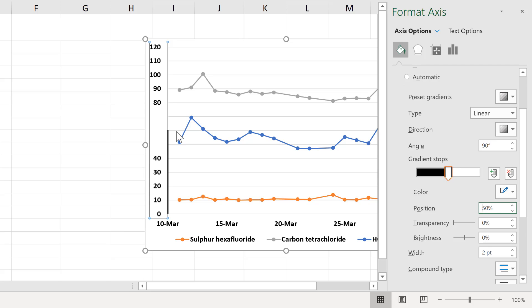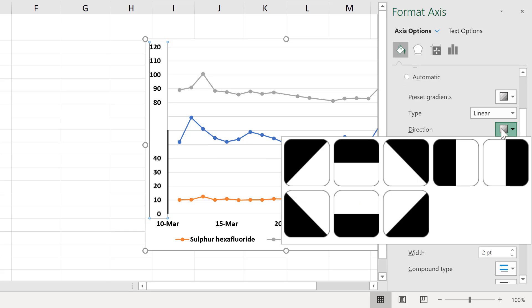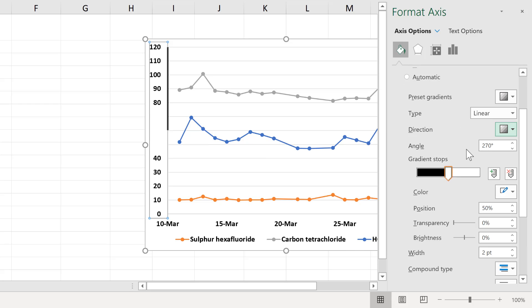And that puts the line on the bottom. Or you can change the direction to 270 degrees.